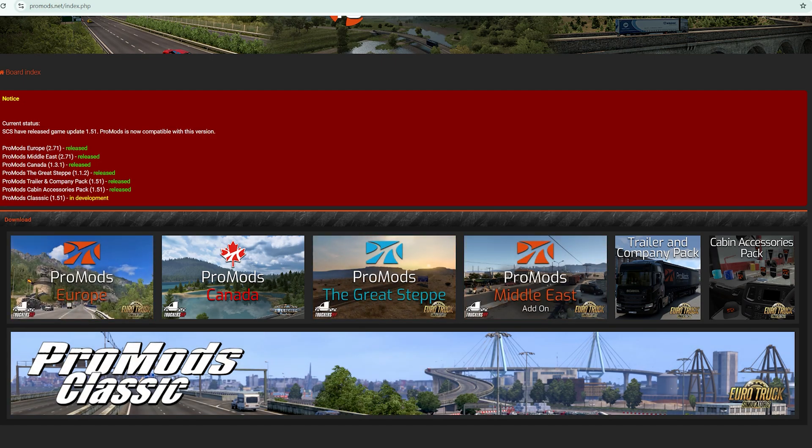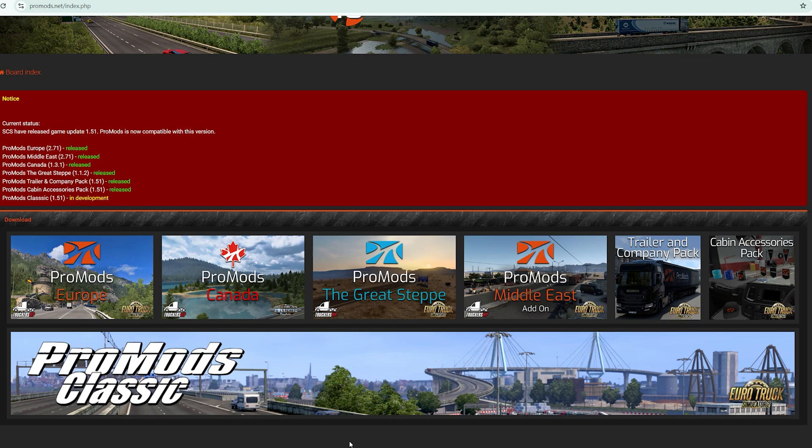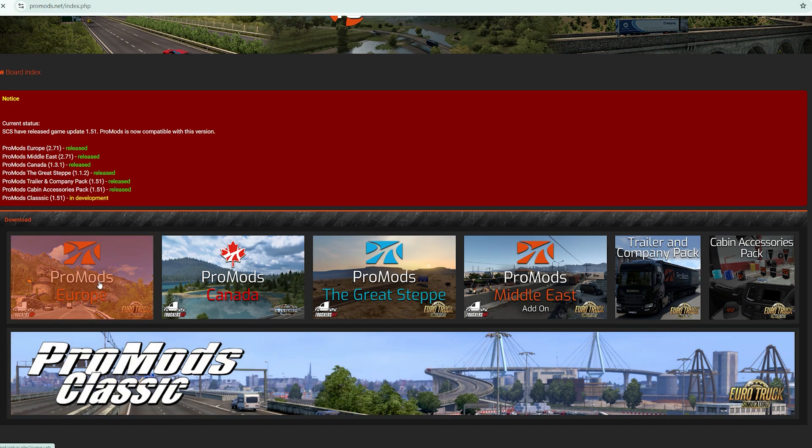But if you have American Truck Simulator, you can adopt the procedure and use it for ProMods Canada. For ProMods Europe, just click ProMods Europe.